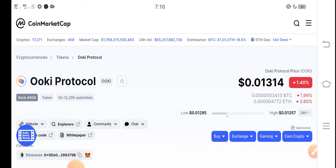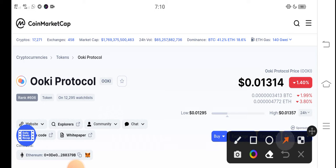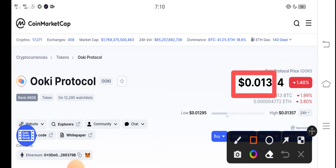Let me show you all these updates in this short video. But guys, before starting this video make sure to subscribe to our channel for more latest news and update videos. At this time, the price of Okie Protocol in the market is about 0.01314 USD.